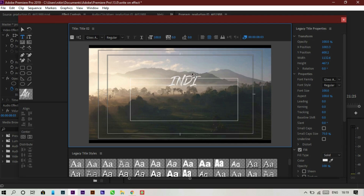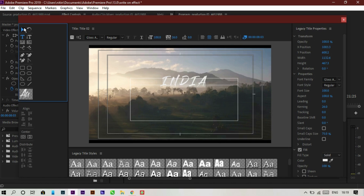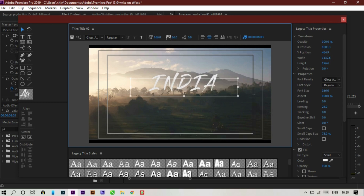Increase the distance between the alphabets to give a more cinematic vibe. Now decrease the box size and increase the font size of the alphabets. That's all we need to do for the title setup.